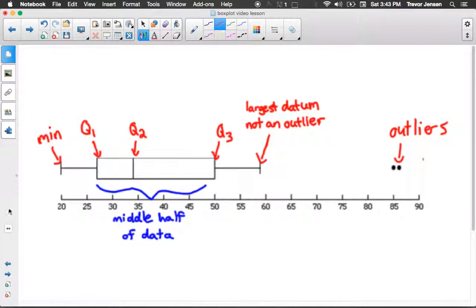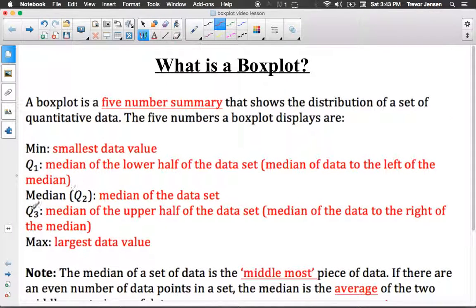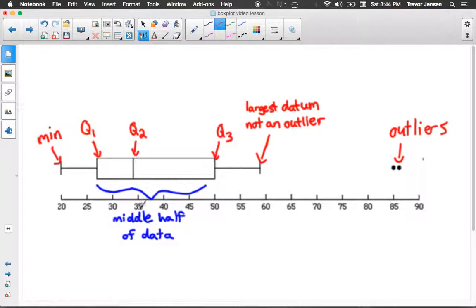Here's a picture of what your final box plot is going to look like. I've labeled the different parts of the box plot so you can see where the five-number summary — the min, Q1, Q2, Q3, and max — go when you're drawing it. You start off by drawing the box, which extends from Q1 to Q3, the median of your lower half to the median of your upper half. Then you draw a line in the box at Q2, the median of the entire data set.